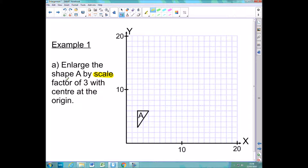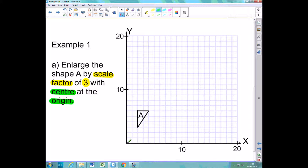Firstly there is this term scale factor. That is going to be how much bigger this shape gets. In this question the scale factor is 3, which means that this shape is going to get 3 times bigger. The word centre in enlargement questions is all to do with where the position of the shape is going to be. In this case the centre is at the origin. This doesn't mean that the shape is going to be drawn at the origin — instead this is where the enlargement is being carried out from.